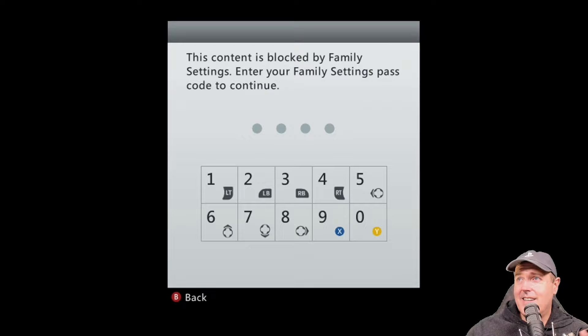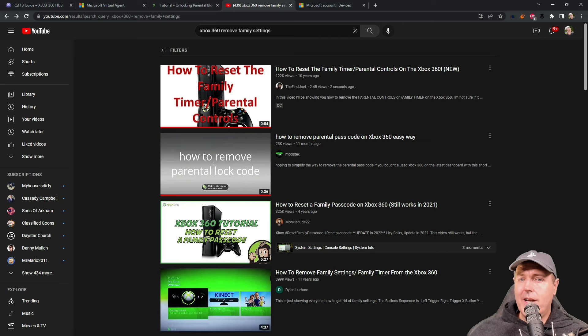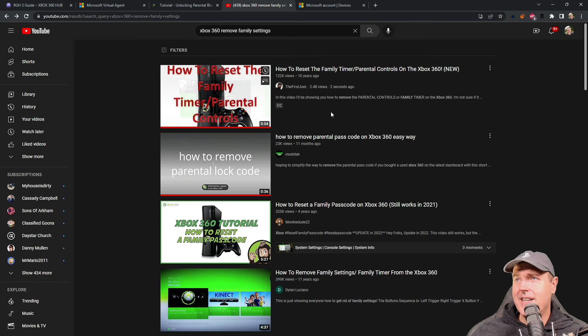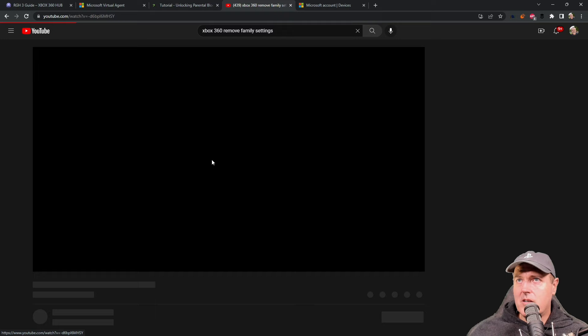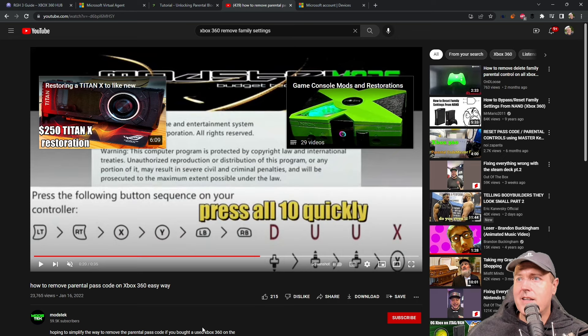So how can we fix this? What I did was I went over to YouTube, I did a search for Xbox 360 remove family settings, and I found that all of these videos are absolutely useless. Mainly because there is a four-digit code that is at the very end that is always going to be different.